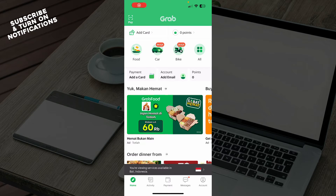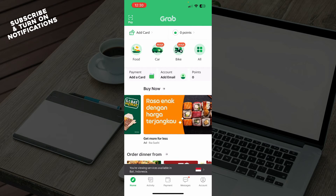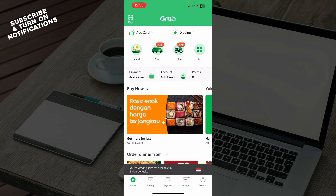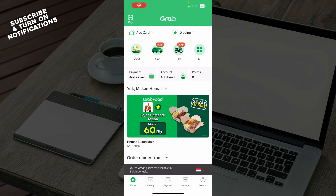Hello guys and welcome back to this channel, where today I'll be showing you how to use a promo code in GrabFood. The first thing you need to do is go and download the Grab application.